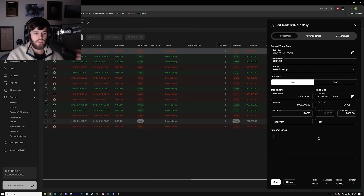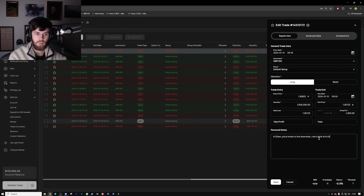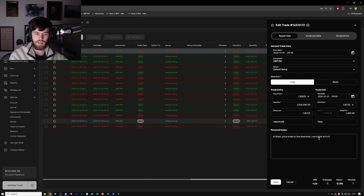In the personal notes section, this is where I'd write a general overview about the trade. For example: '8:30 a.m. price broke to the downside, I set a limit at 8:40.' You want to account for every single step of the journey because perhaps there are days where you're setting the limit too late or too early, or you don't wait for price to fully play out. The less you write down, the less you can refer back to when studying your losing or winning streaks — you want to look back and see exactly what you were or weren't doing.